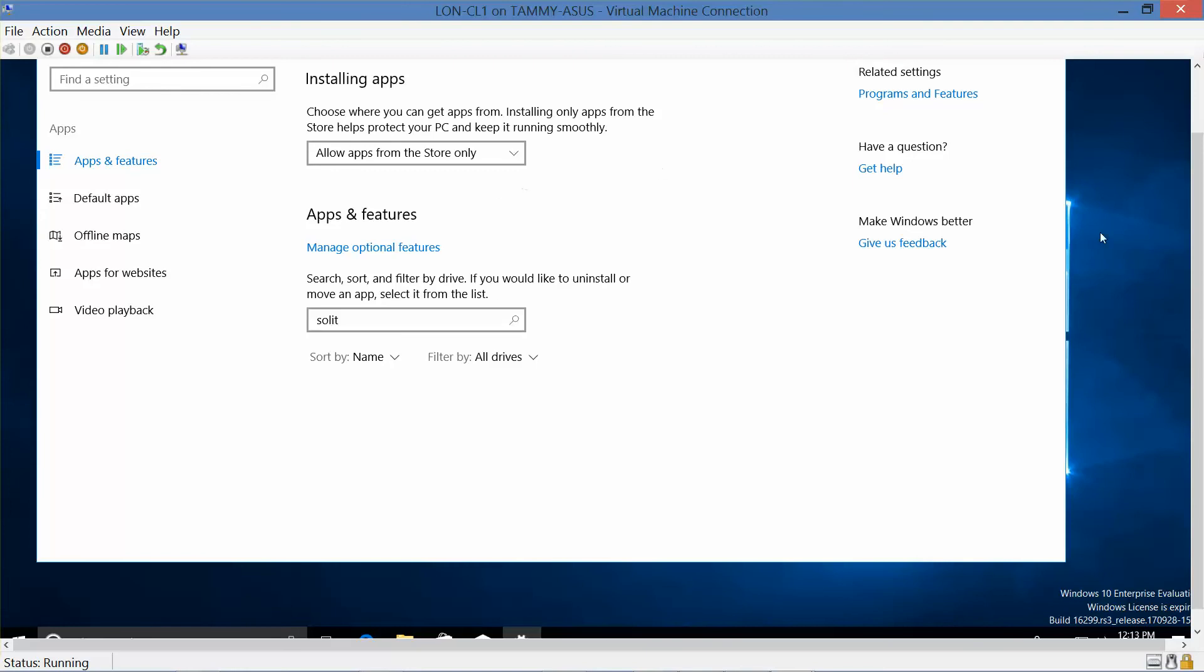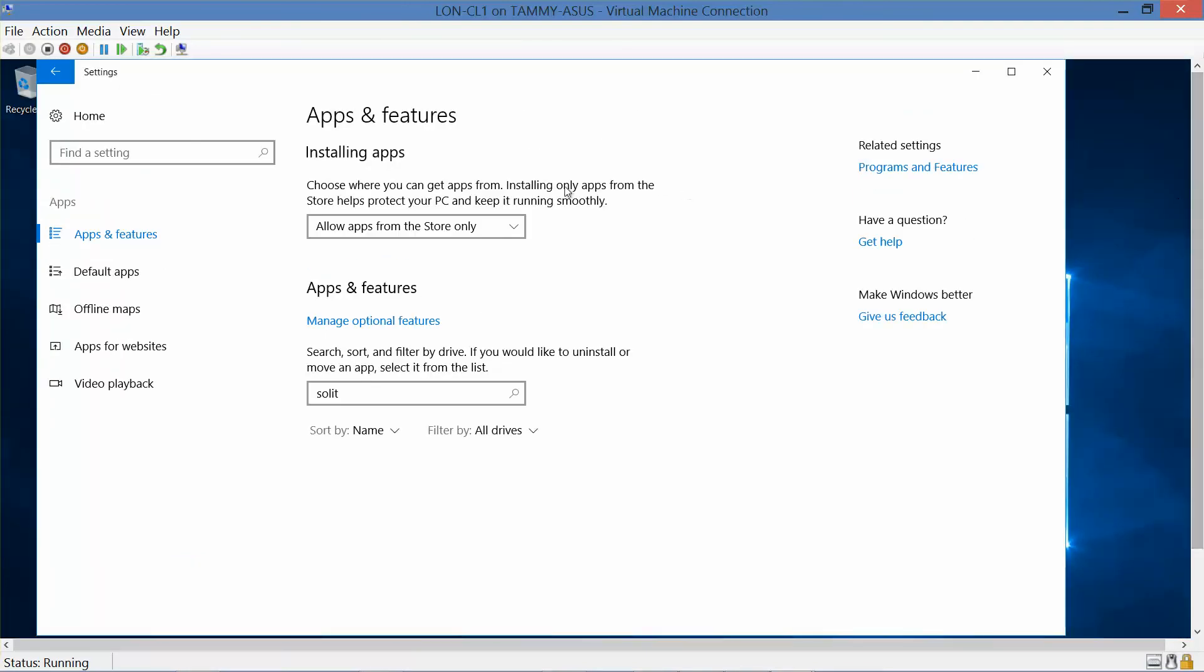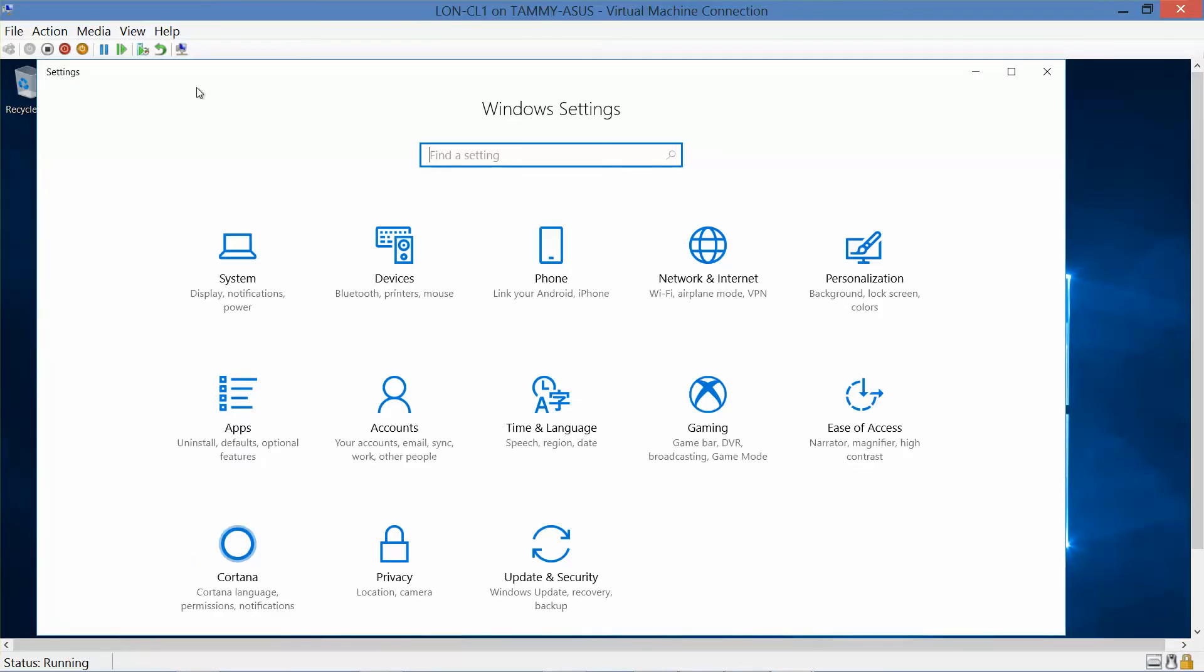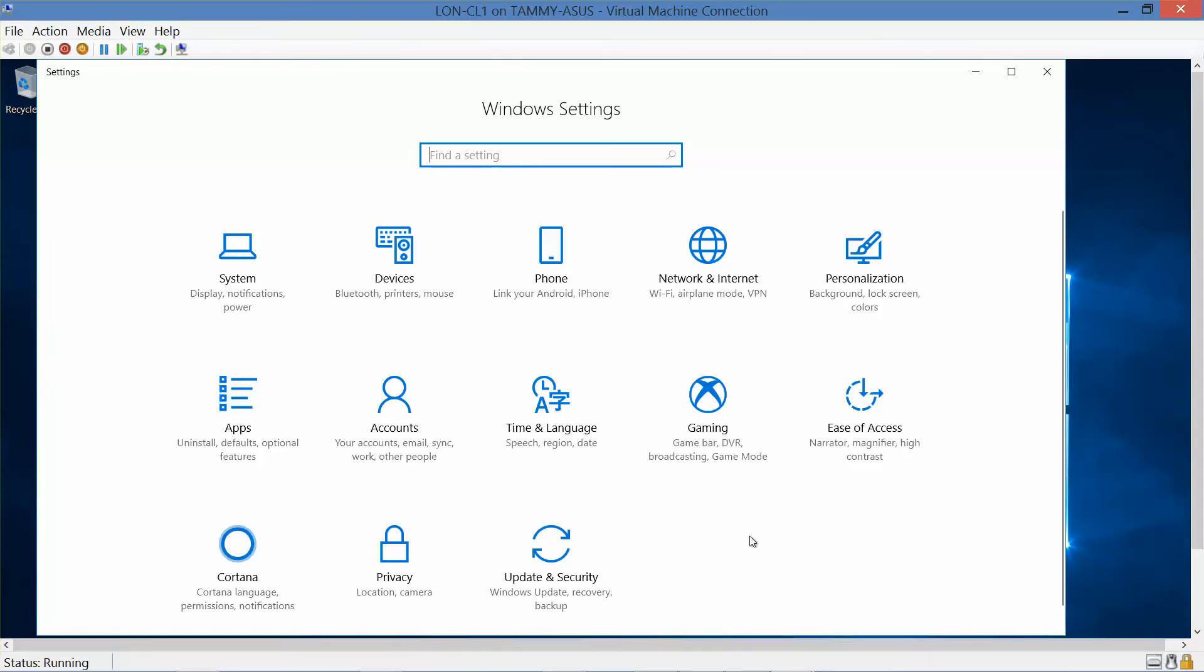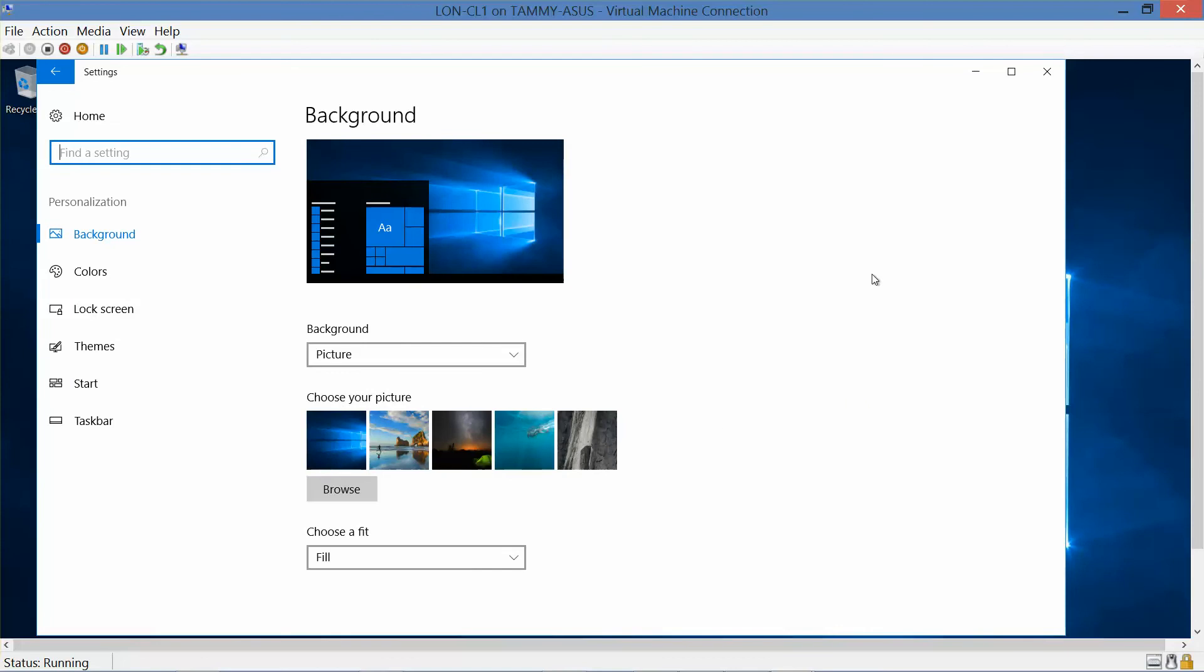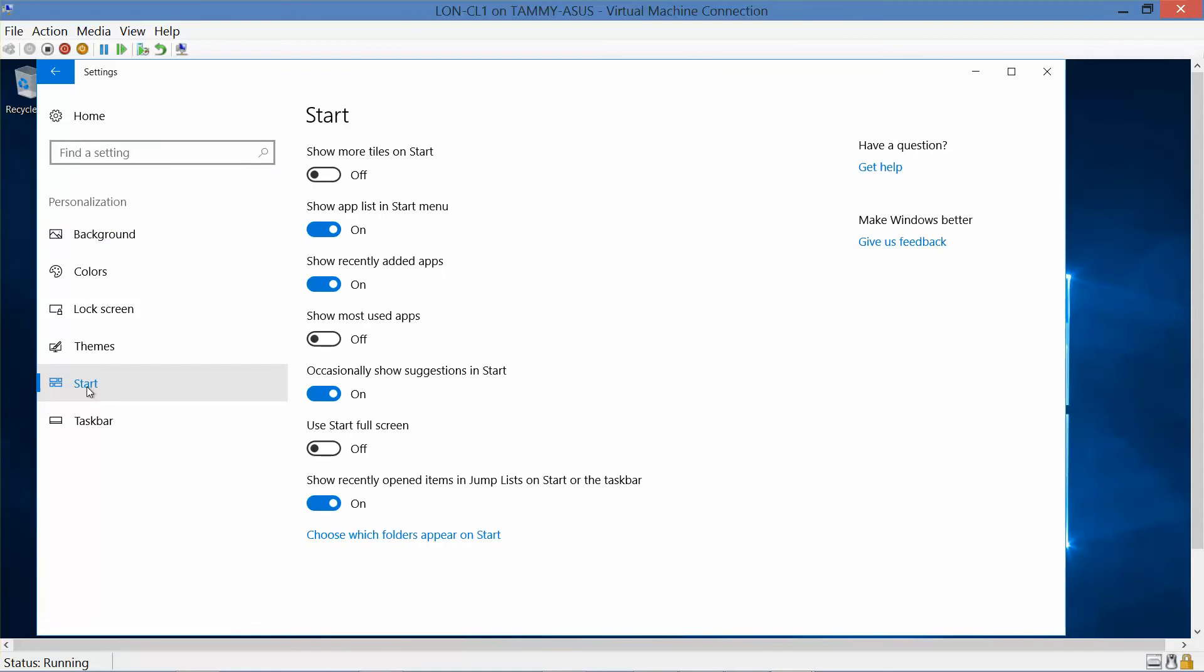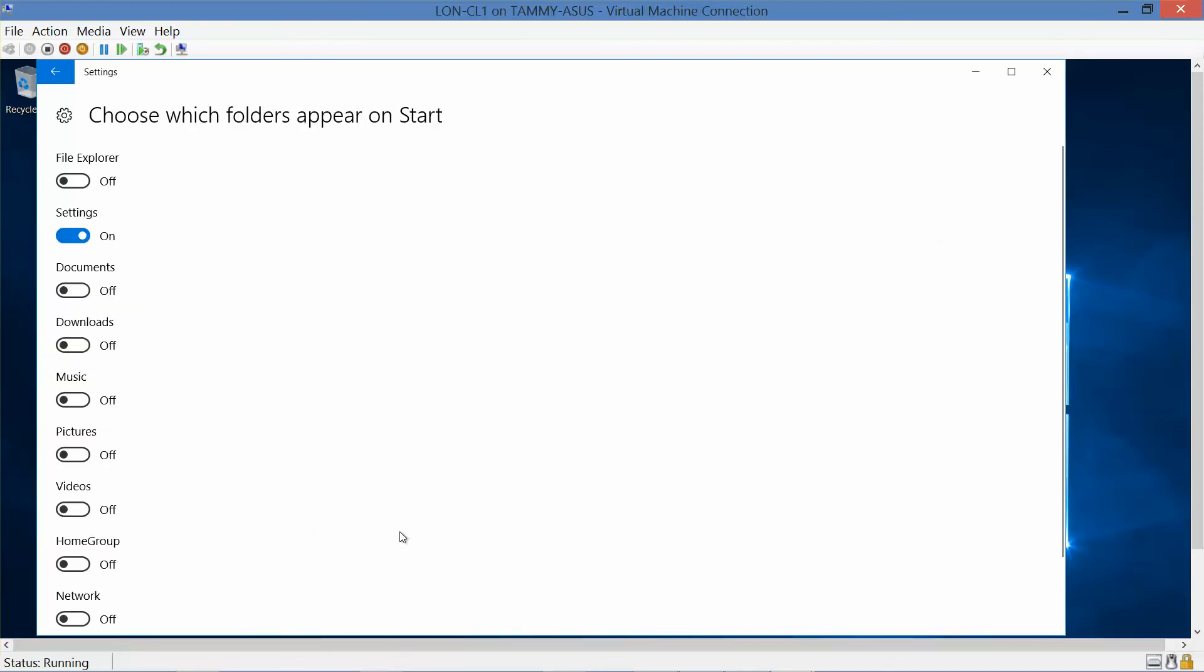Now, we want to go up here and click on the Back button. Now it wants us to select the Personalization button and choose which folders appear on the Start menu. We want to see if documents and downloads are listed. And they're not.